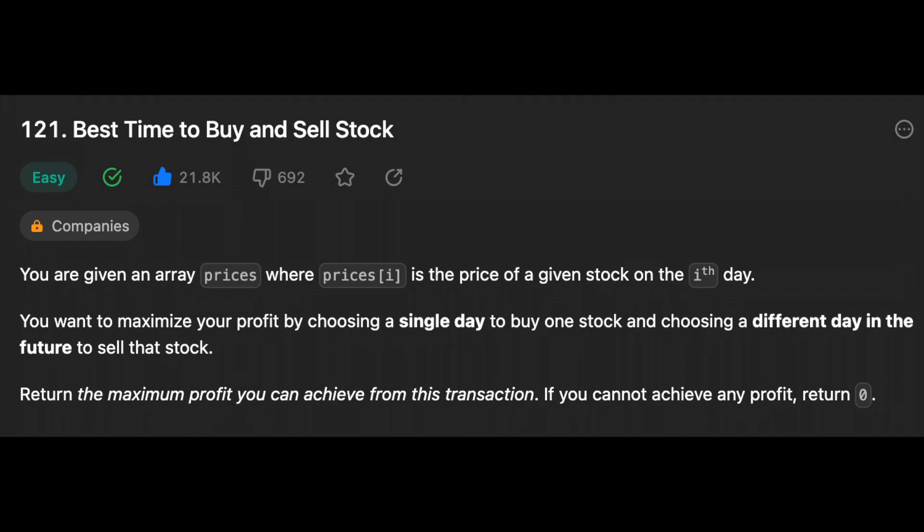Another day, another problem. Let's solve it! Hello guys, I hope you are all doing well. Today in this video we're going to solve this problem: Best Time to Buy and Sell Stock. So let's start by reading the problem.